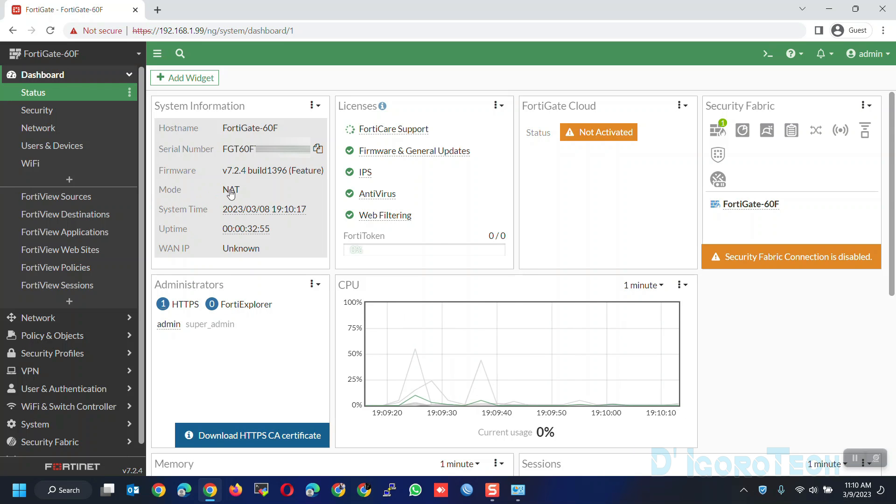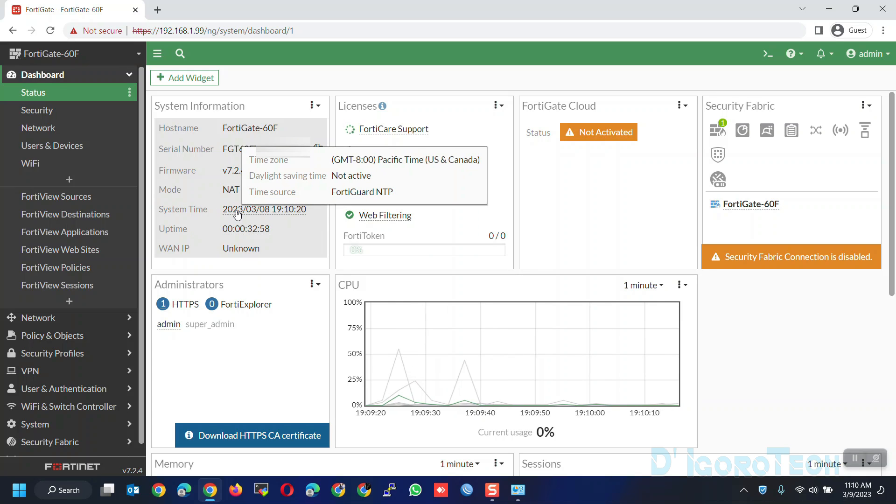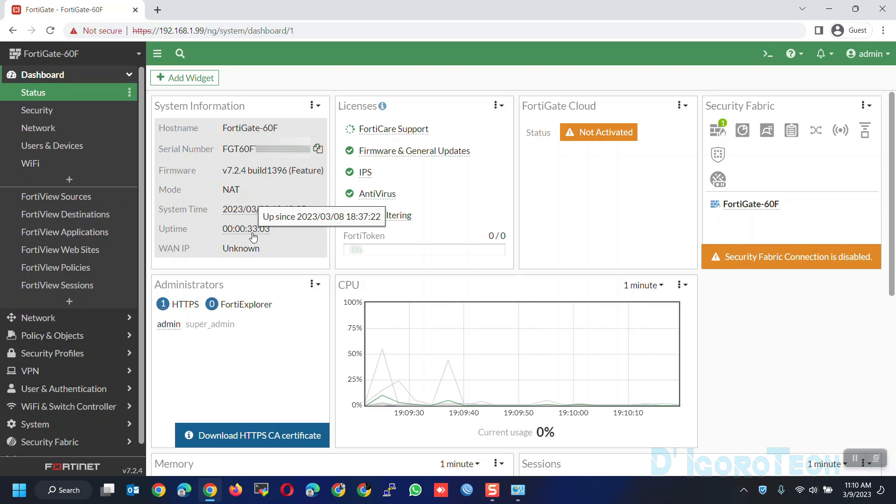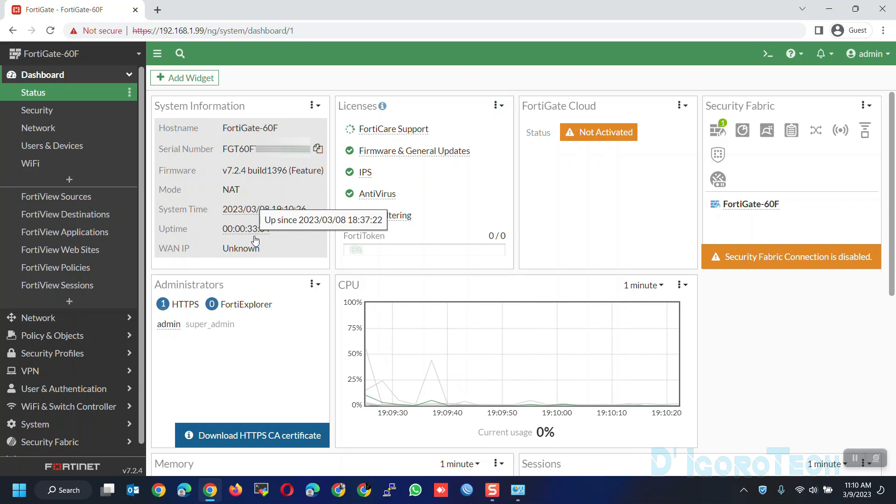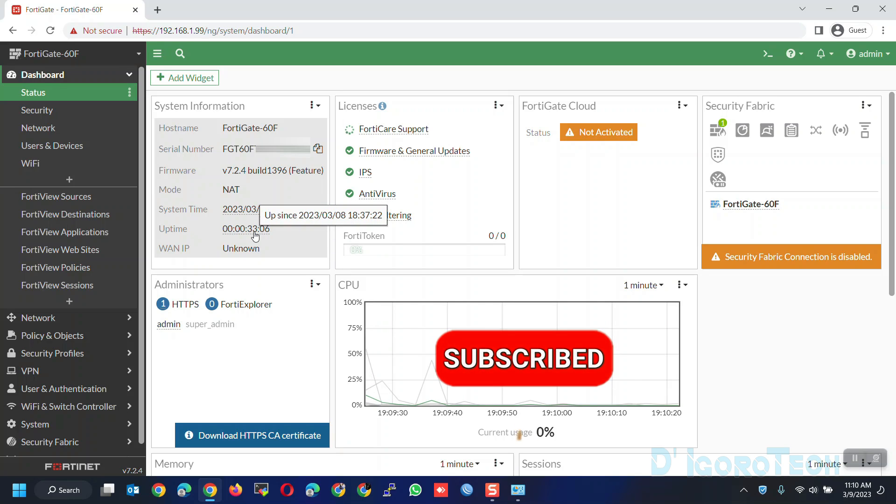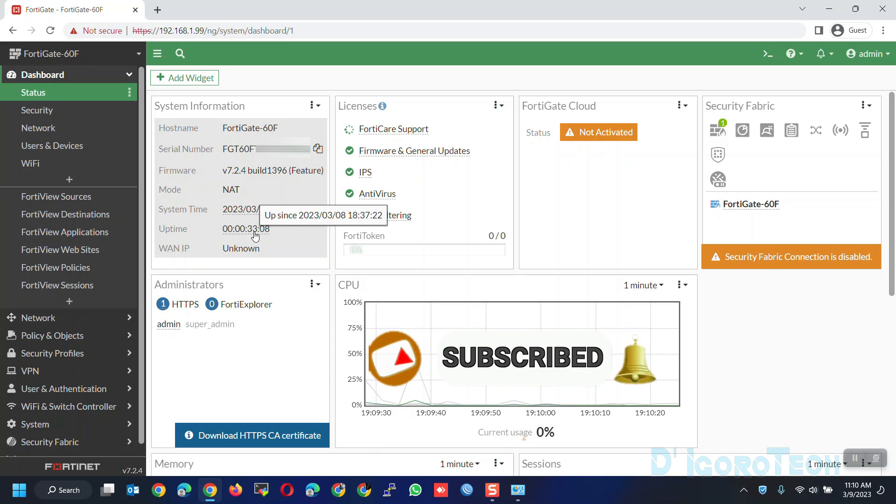Operation mode is NAT. System time. This is the device date and time. I will show you how to change it later. Next is the uptime. This is how long the device is up and running. In my case, you can see that this device has been running for approximately 33 minutes.